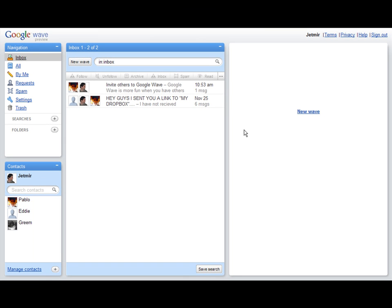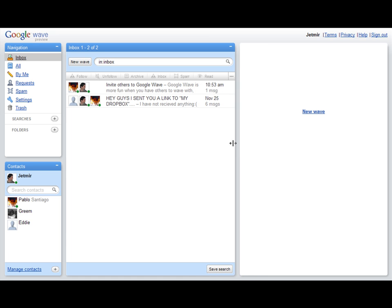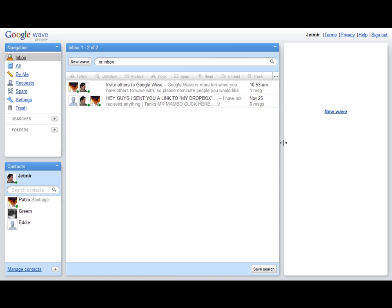This is the workspace of Google Wave. I can increase or decrease the width here. I can play with that as you like.